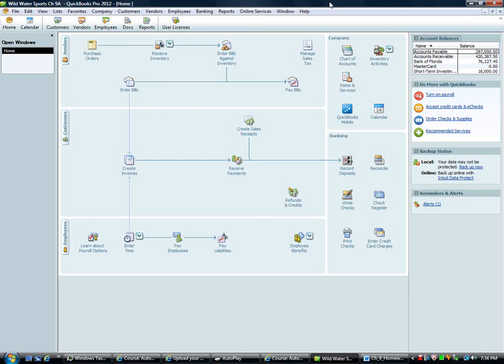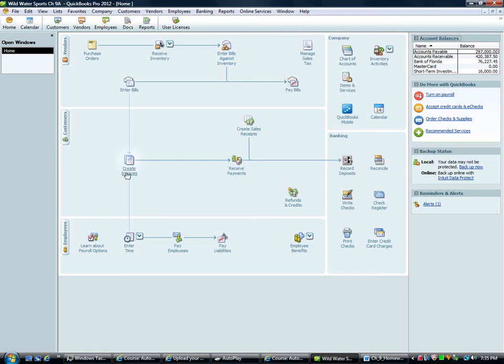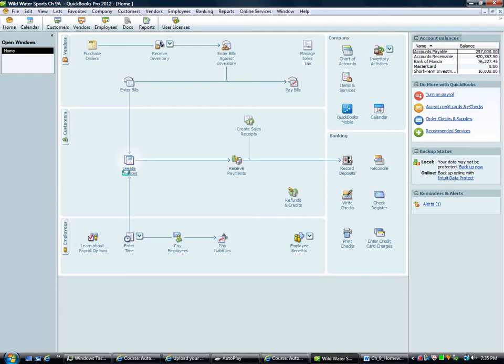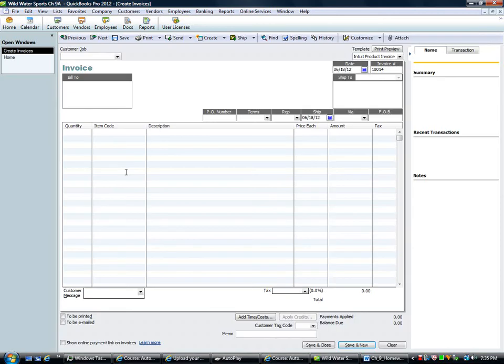First one, event number one on 5/1/09. Invoice number 10014 was recorded on this date for the sale of an MSLX to Alisa Hay for $52,000 plus sales tax. So we're just going to enter the invoice for this one. They say this is not an adjusted entry. So we'll just enter the invoice.